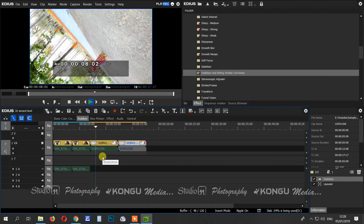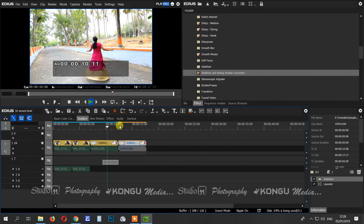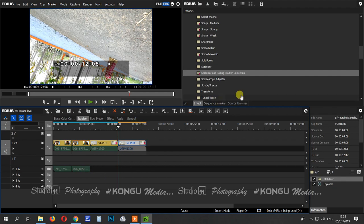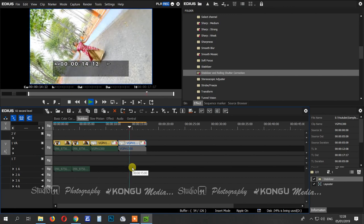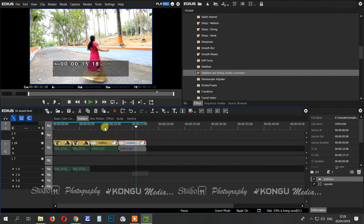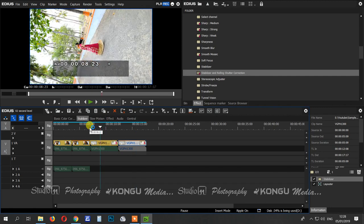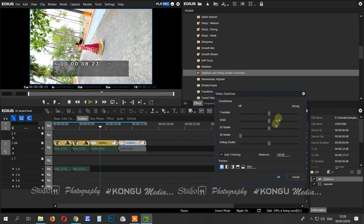This is the first one. You can apply the Stabilize Spot. You can see the difference with the Stabilize Spot. If you try it, you can get the same accuracy. If you try it, you can explain it in the comment section.